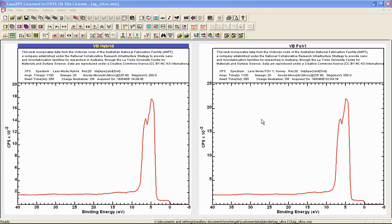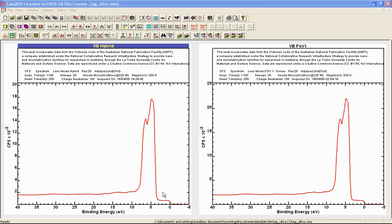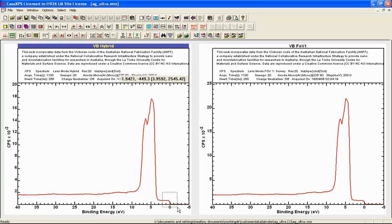These two spectra were measured on the same instrument. The difference between these spectra is that one was measured using hybrid mode while the other was using field view. Both are measured using the same operating conditions for the hemispherical analyzer, namely a pass energy of 20. What we would like to do is do a comparison of these lens modes in terms of energy resolution.